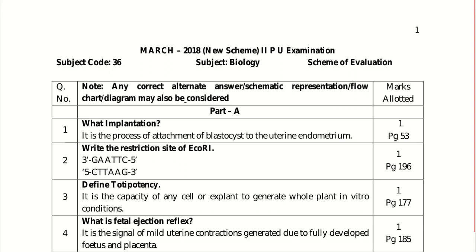Then define totipotency. It is the ability of any cell or explant to generate a complete or whole plant in lab conditions or in vitro conditions. So that is termed as totipotency.